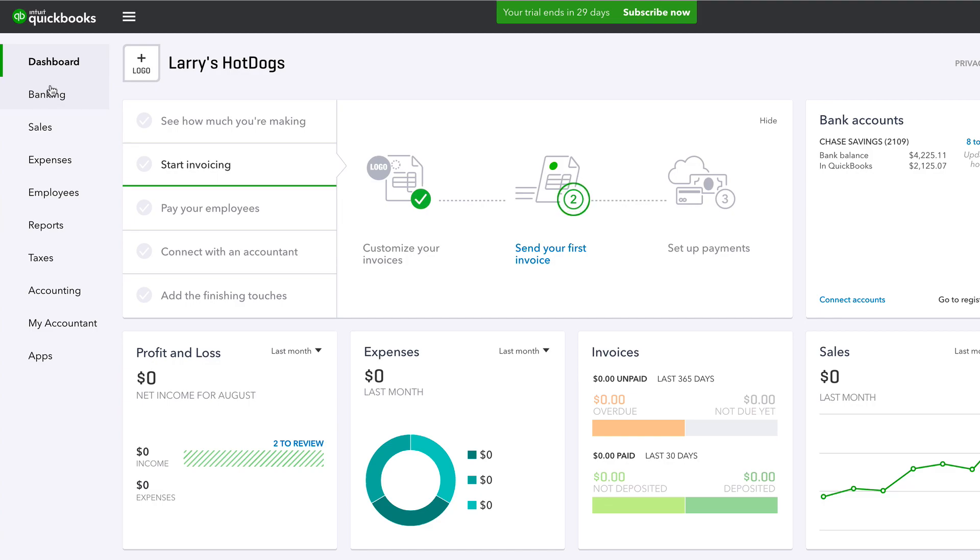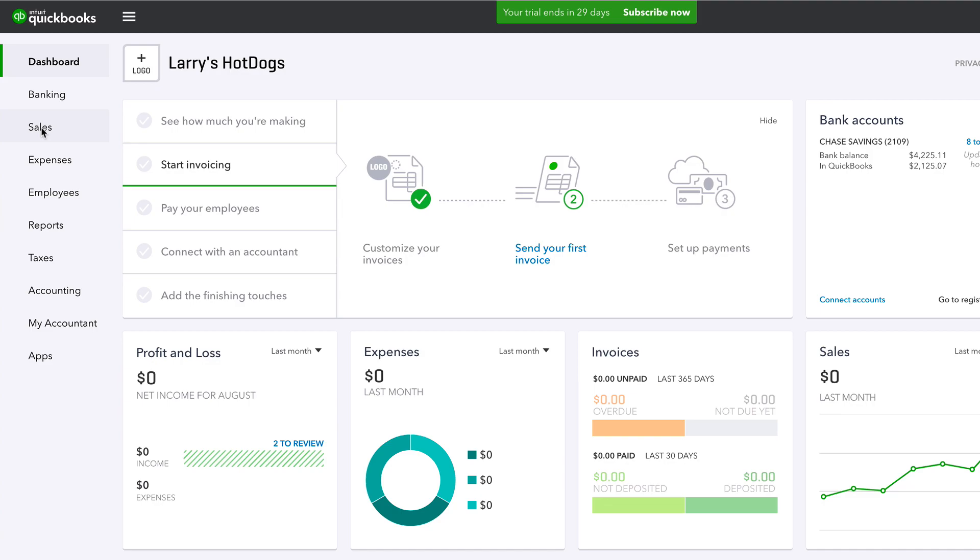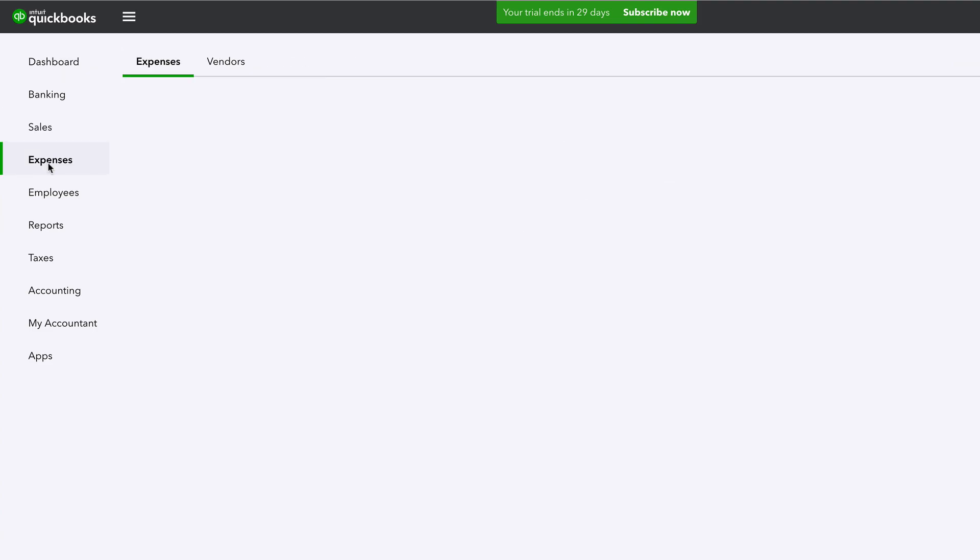Over here, banking. We have our bank account set up. Sales, add customers, create invoices. Expenses, customize your expenses. Different industries have different expenses. You can create your own here. If you're a construction company that does concrete, I would have a concrete expense in here.